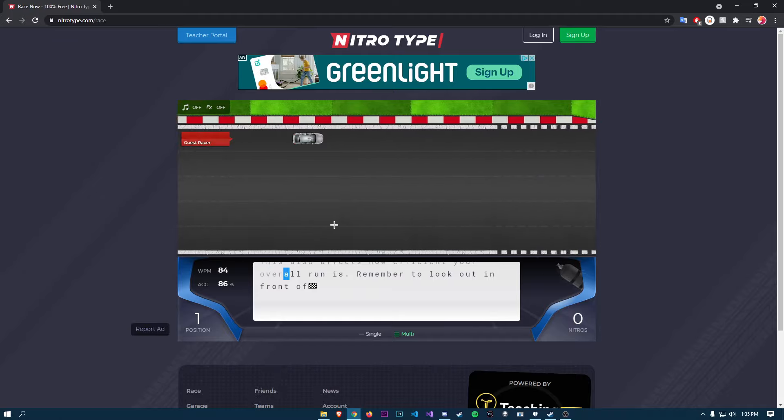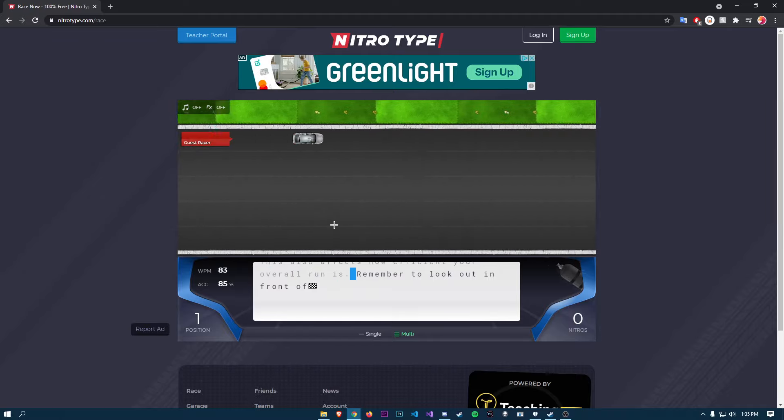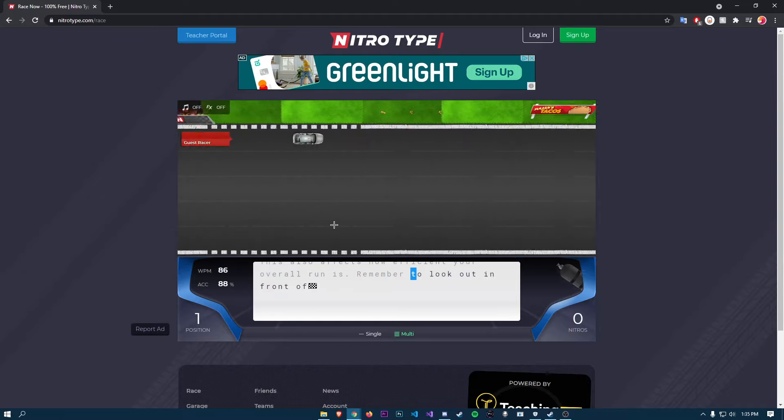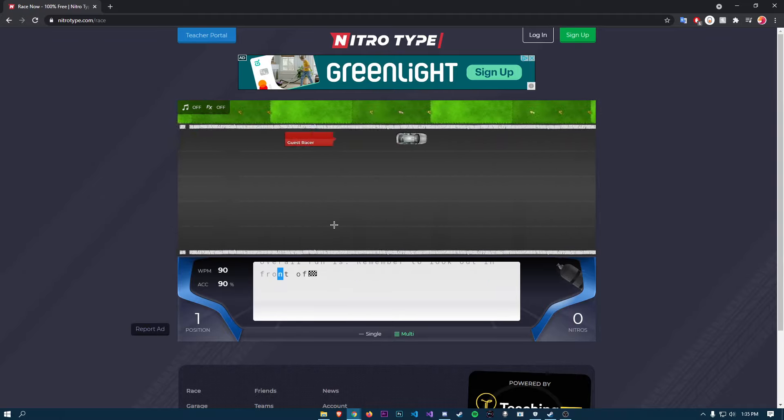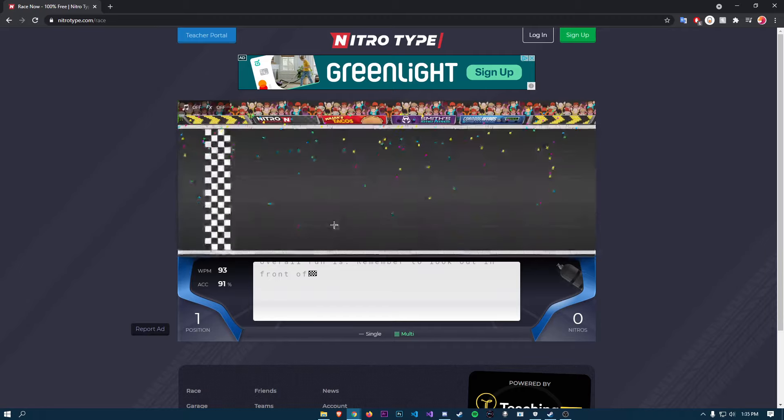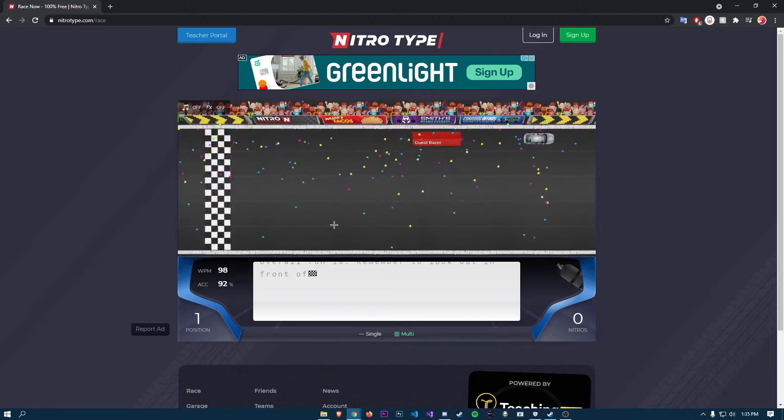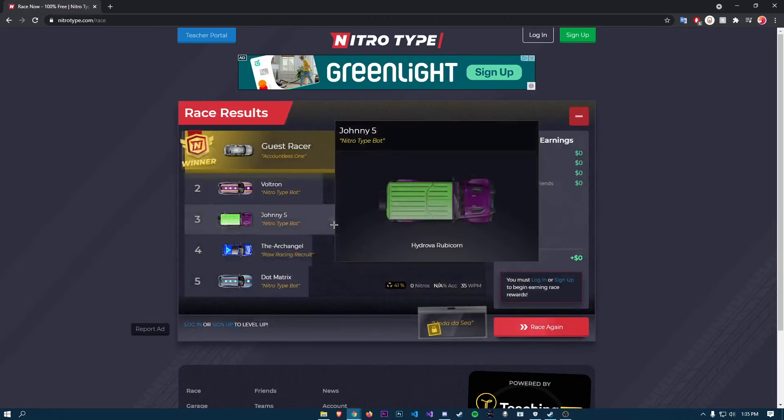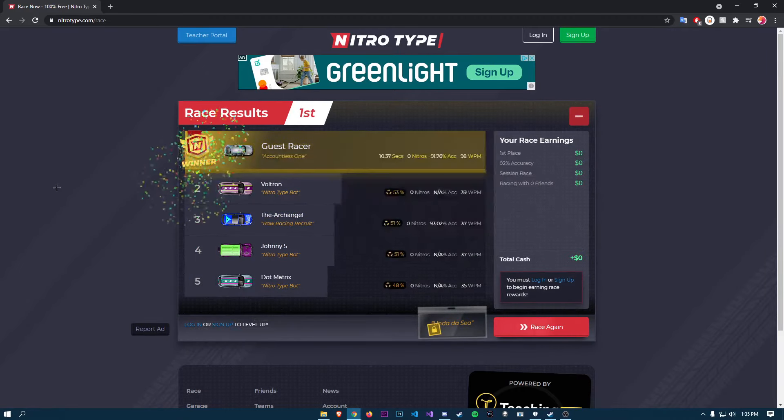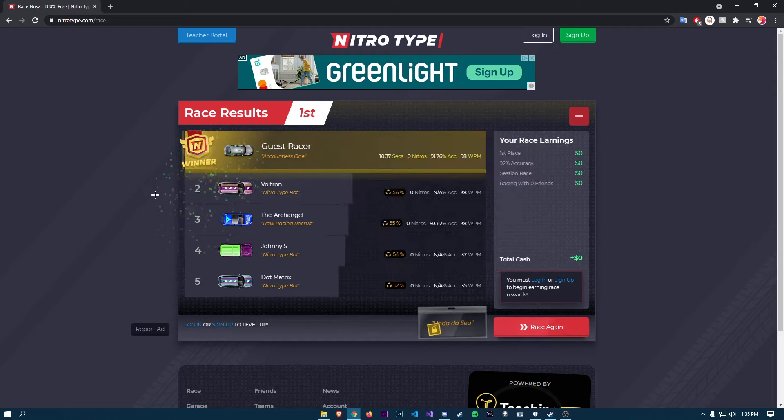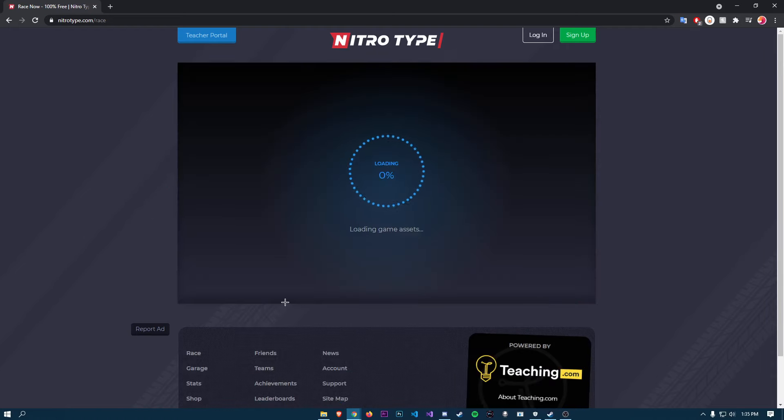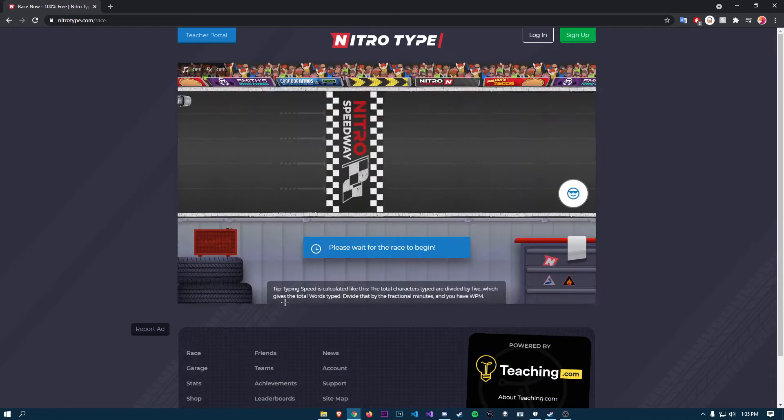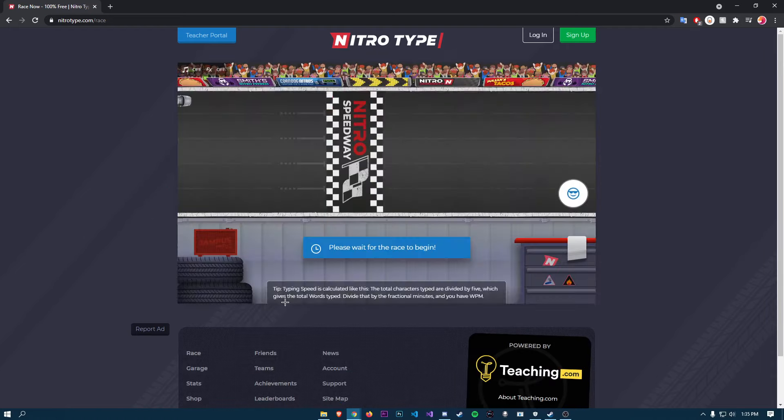Alright, here we go. Alright guys, we got 98. I think it's the first time that you guys should probably watch because I'm really good.